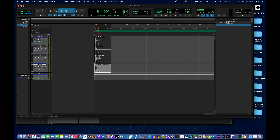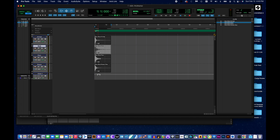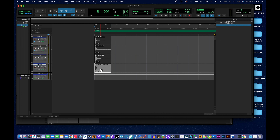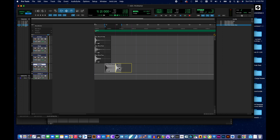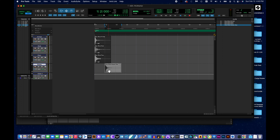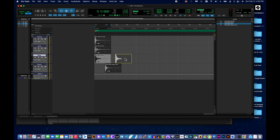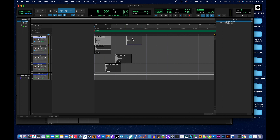I'll leave the kick on beat one. I'll take the snare and shift it over — in grid mode it can only land on beat one, two, three, or four — I'll put it on beat two. I have a kick on beat one, a snare on beat two. I'll put a percussion hit on beat three and a hi-hat hit on beat four. Now everything is occupying different beats.